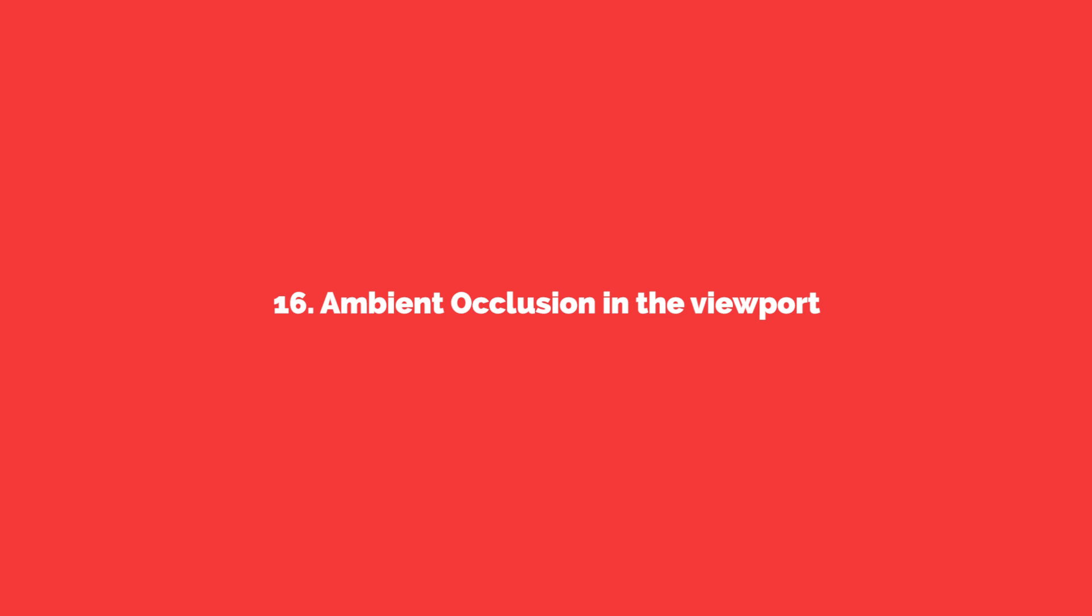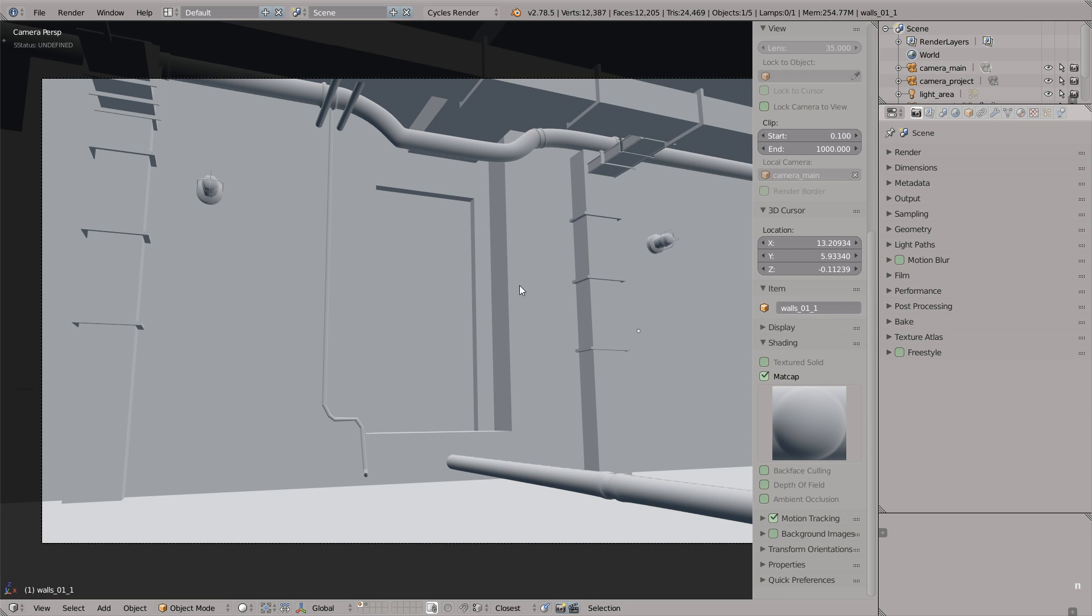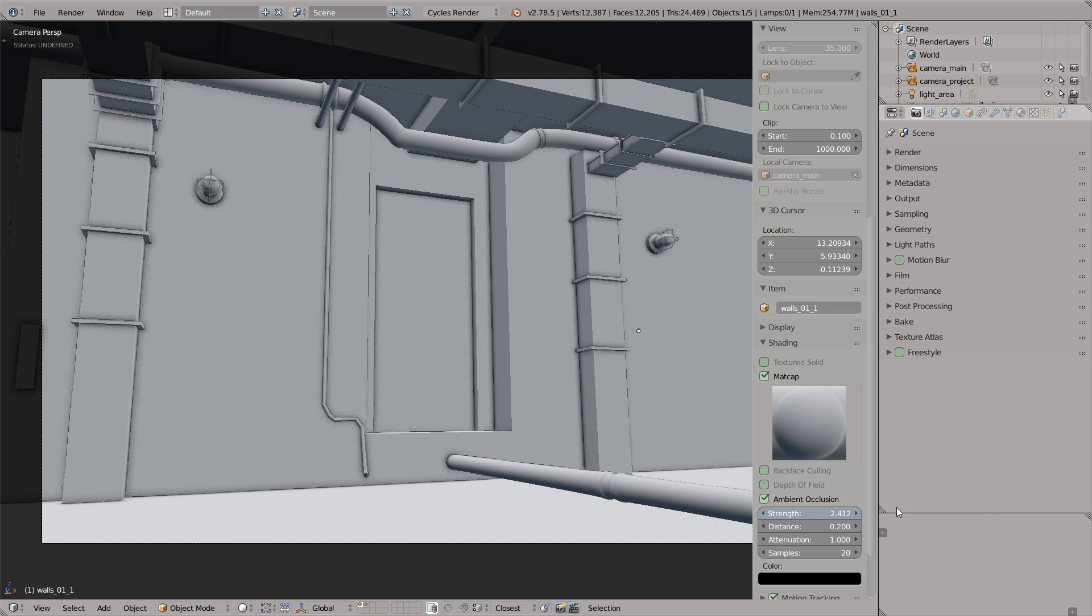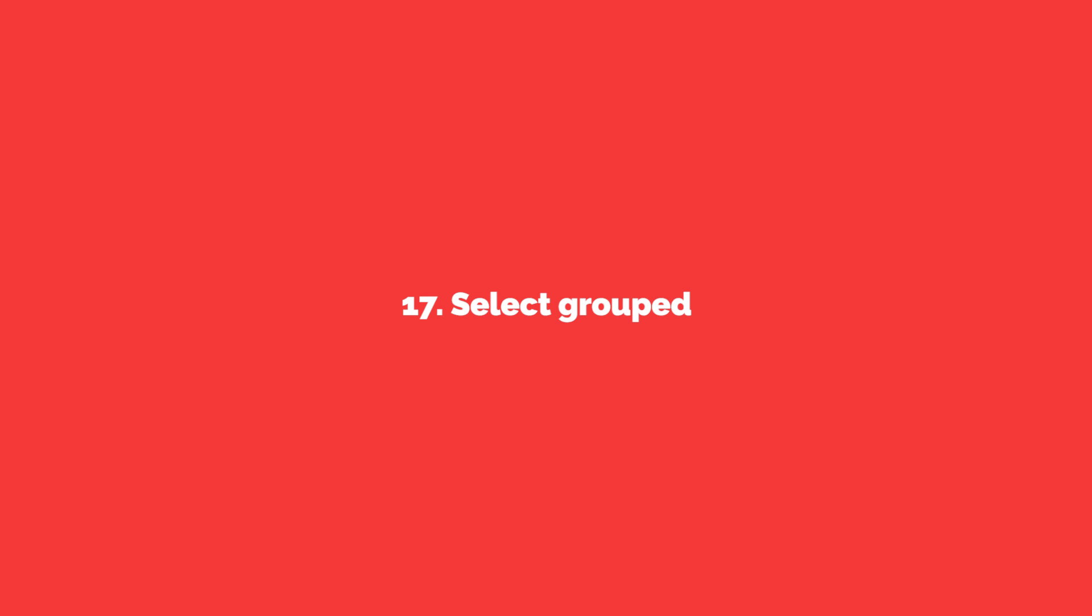The next one is ambient occlusion in the viewport. We have ambient occlusion in the viewport. I guess everybody knows this, but still, if you have geometry like this, by enabling ambient occlusion you can preview all crevices and curvature and everything else in a much much better way. And it will be even cooler in Blender 2.8 with this new Eevee renderer.